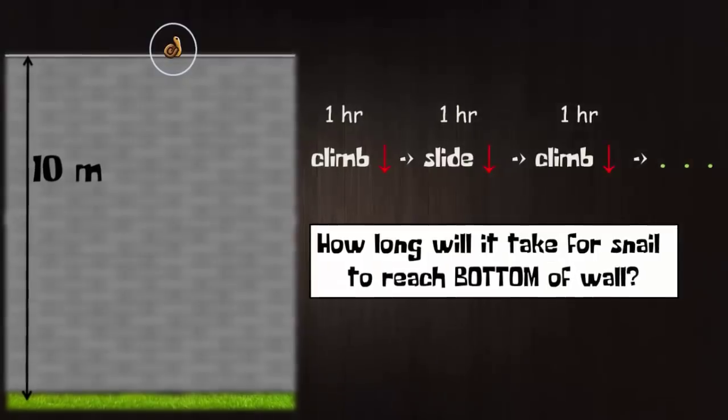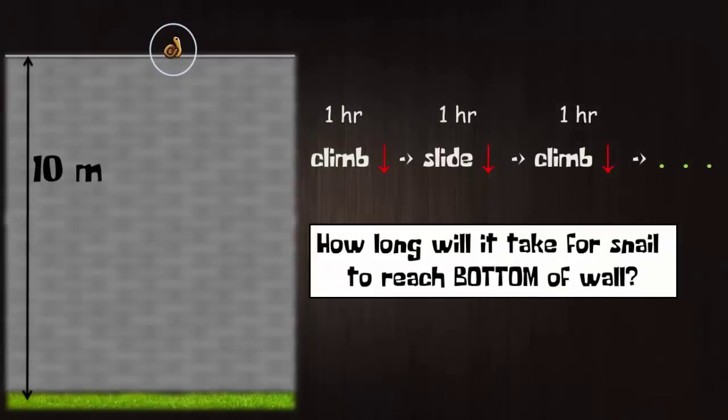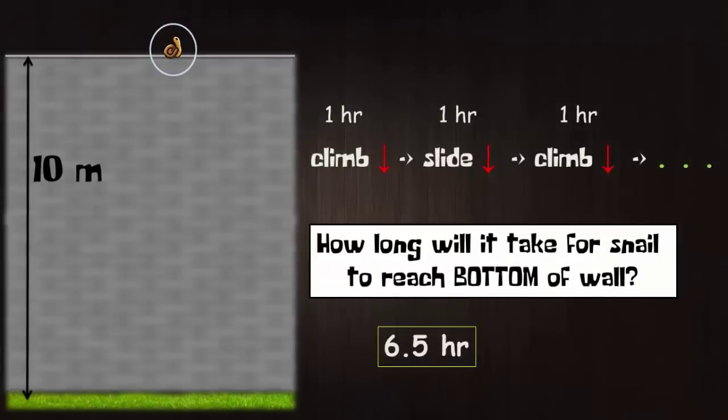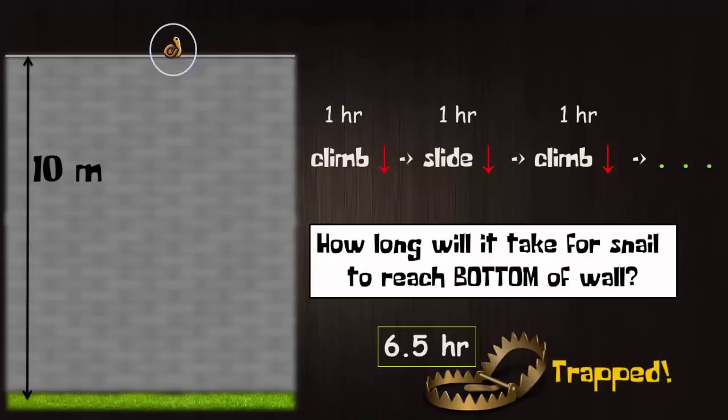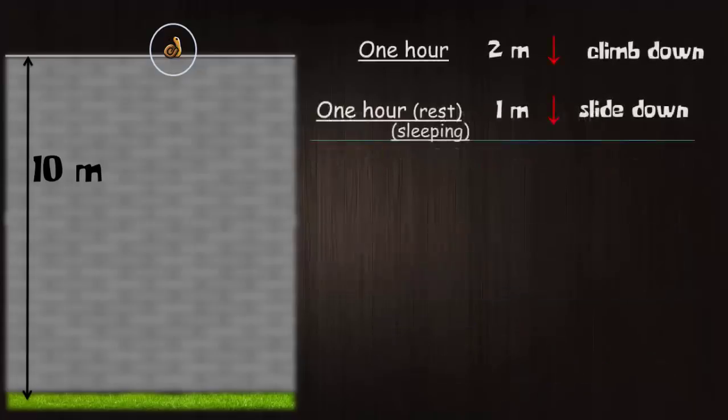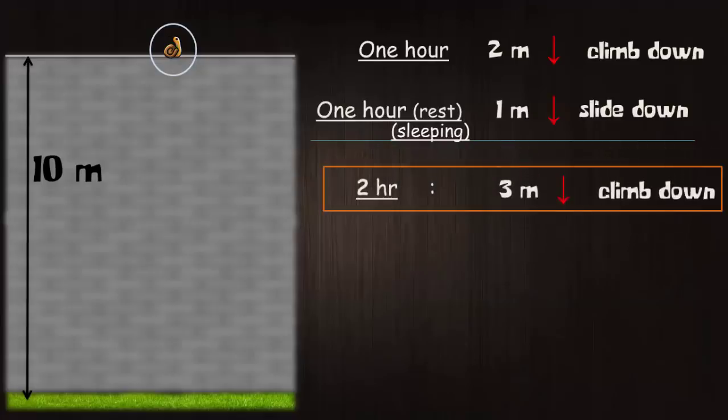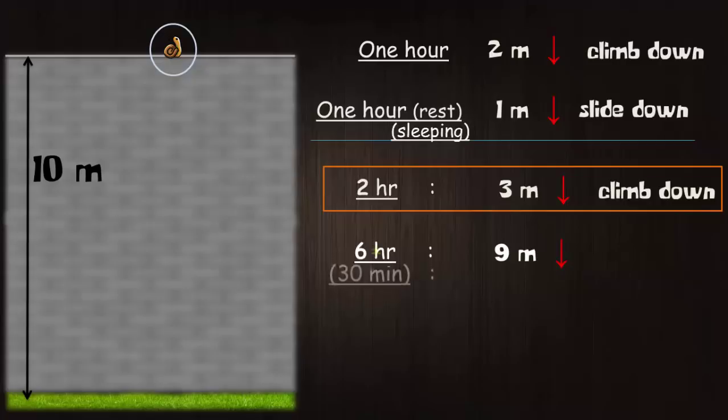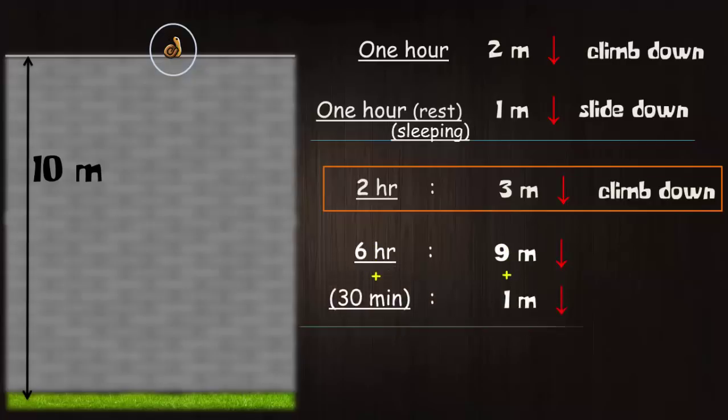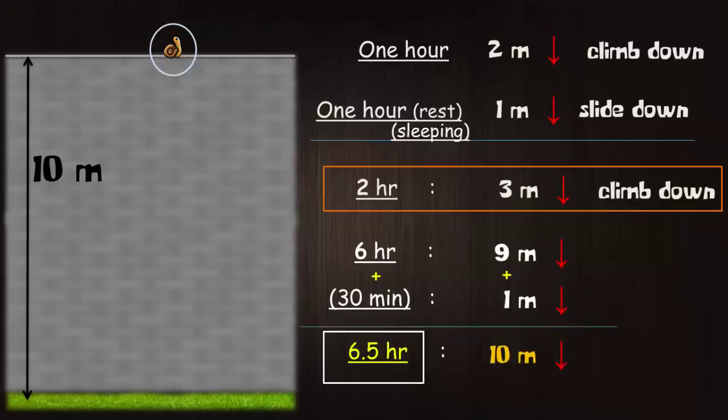If your answer is 6 and a half hours then you have been successfully trapped by the interviewer. Apparently it looks very easy that every 2 hours it climbs down 3 meters. So in 6 hours it completes 9 meters and in the next 30 minutes it climbs down remaining 1 meter and touches the bottom. But this is incorrect.